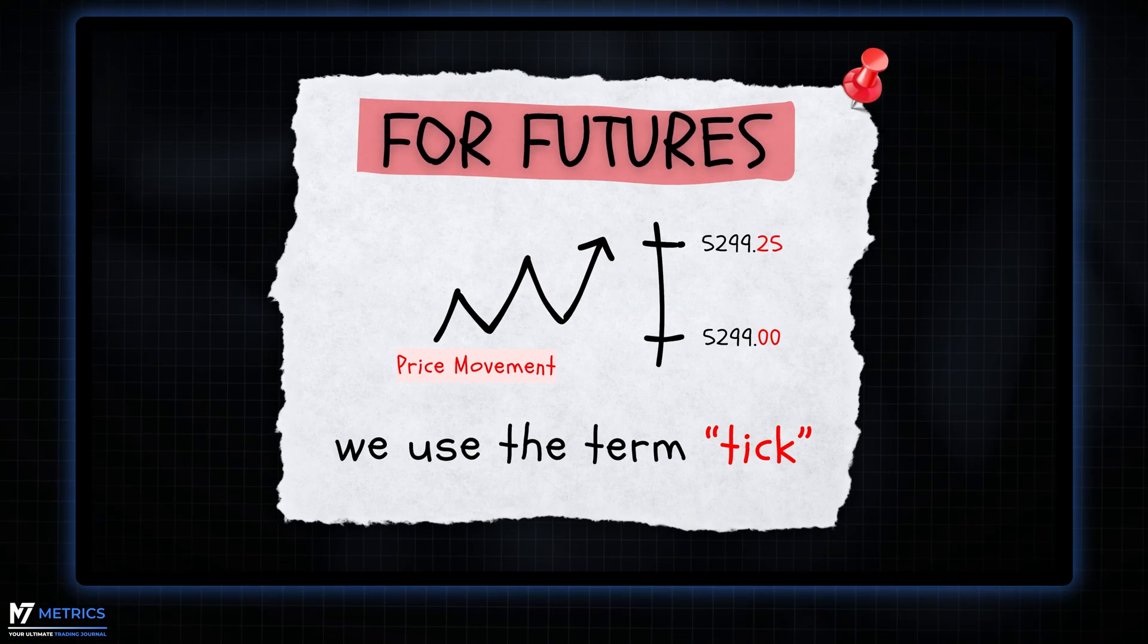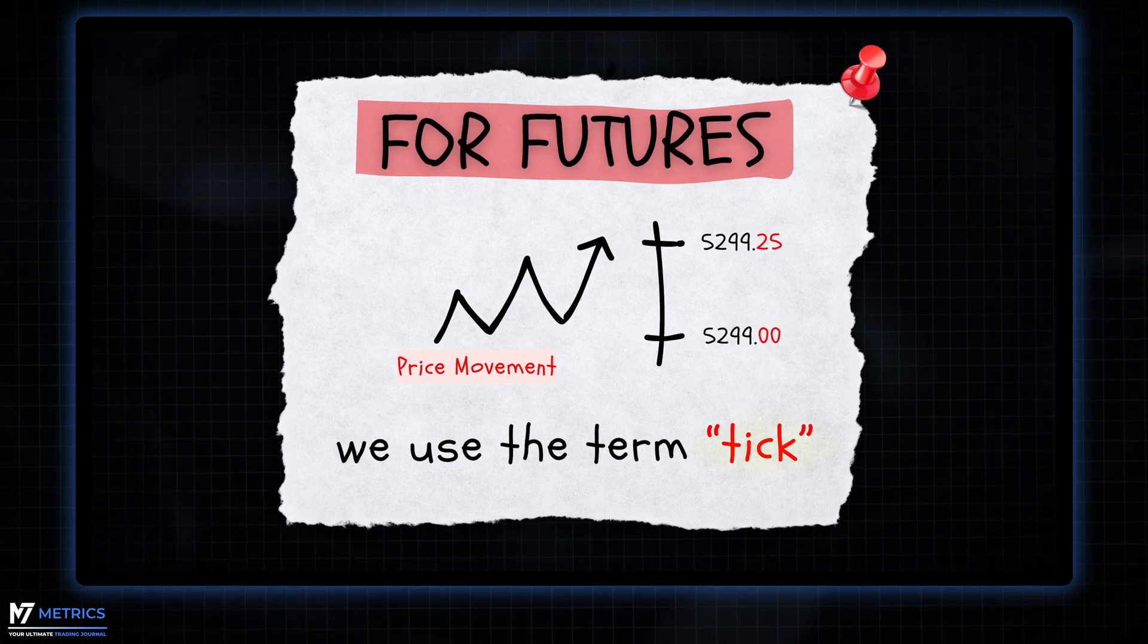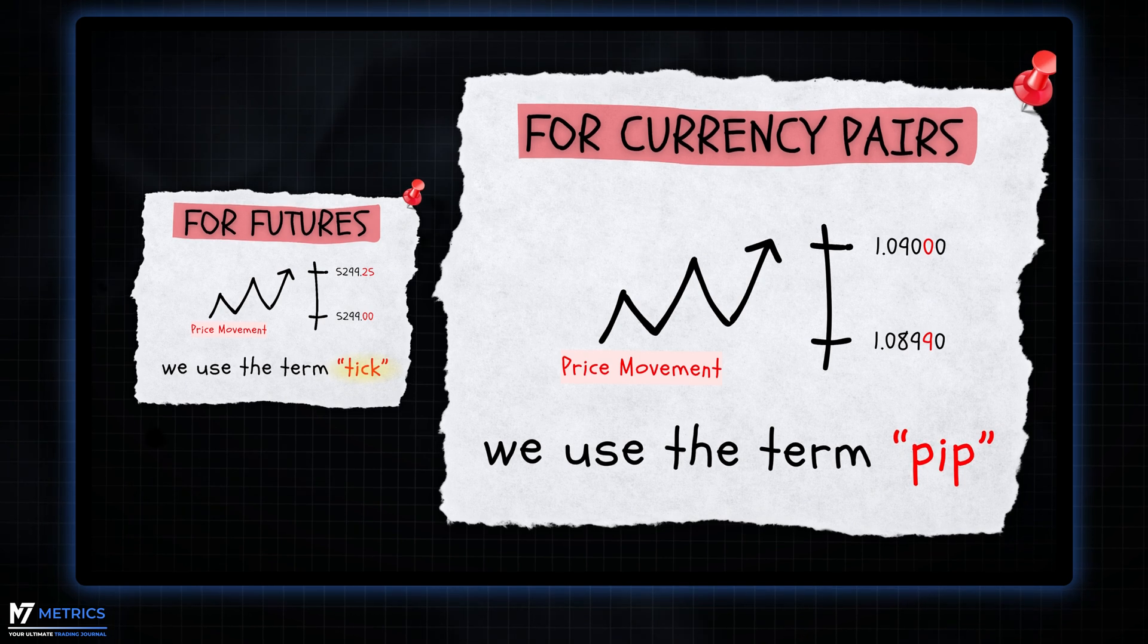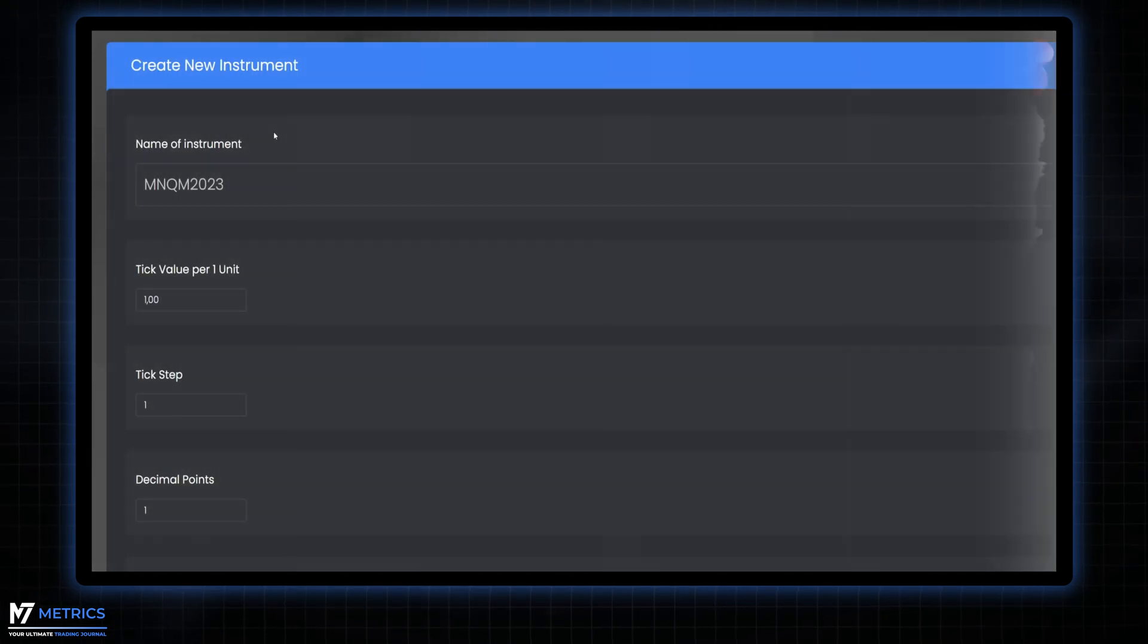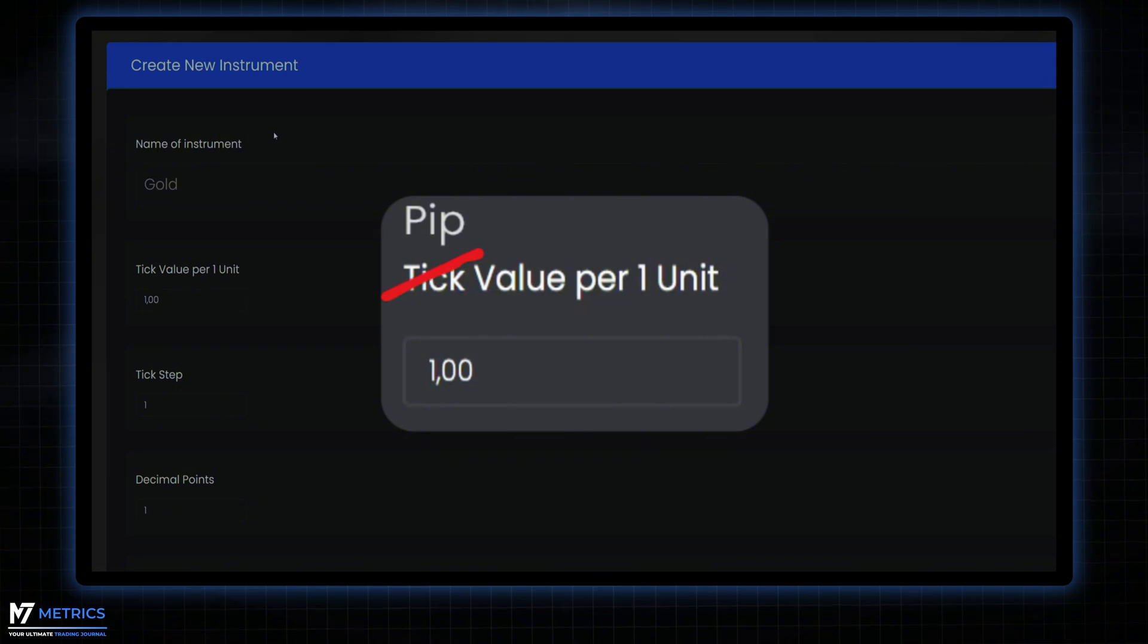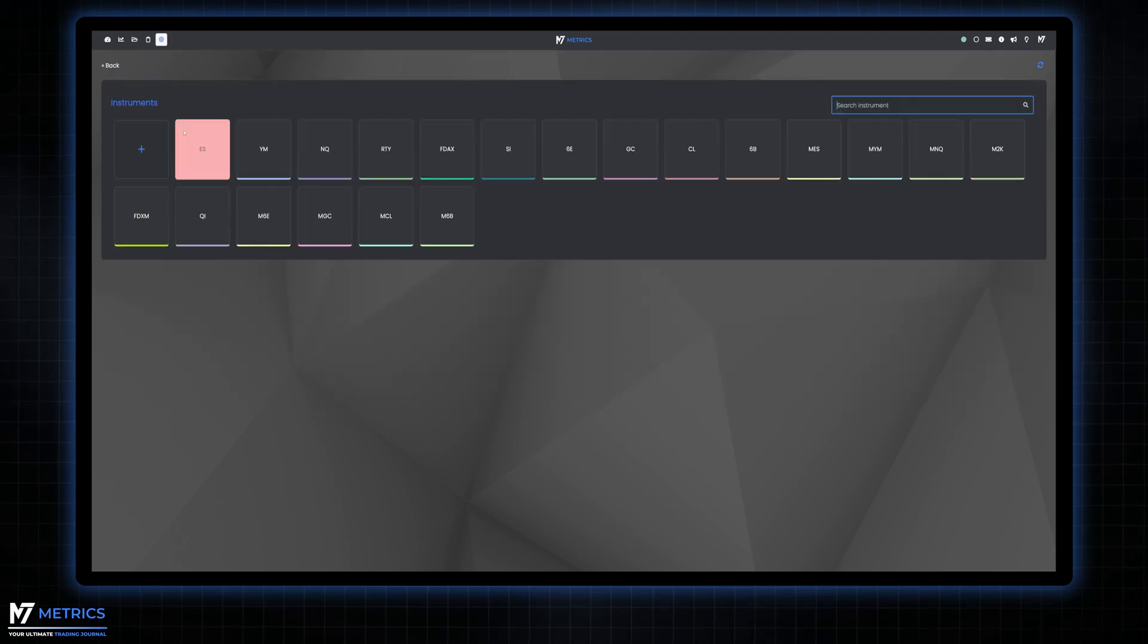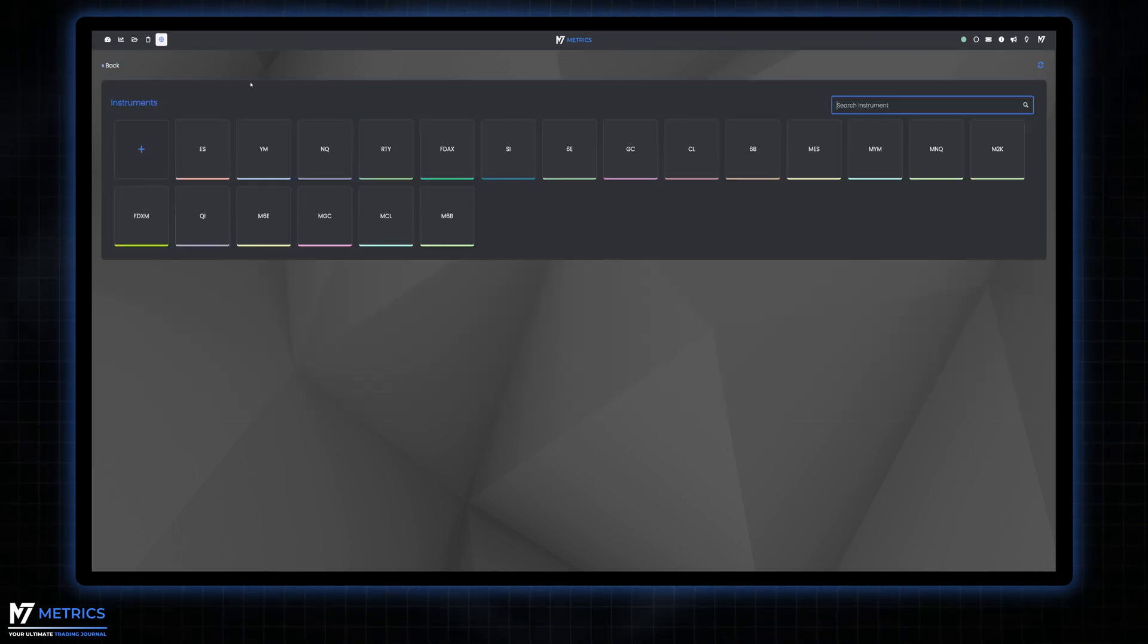Quick note. When discussing futures we will refer to each price movement as a tick, while for currency pairs like EURUSD we will use the term PIP to denote the smallest price movement. In the instrument setup you will find a field labeled tick value, which for forex pairs like EURUSD is referred to as PIP value. For futures market instruments we've already preset them for your convenience in accordance with the contract specifications.